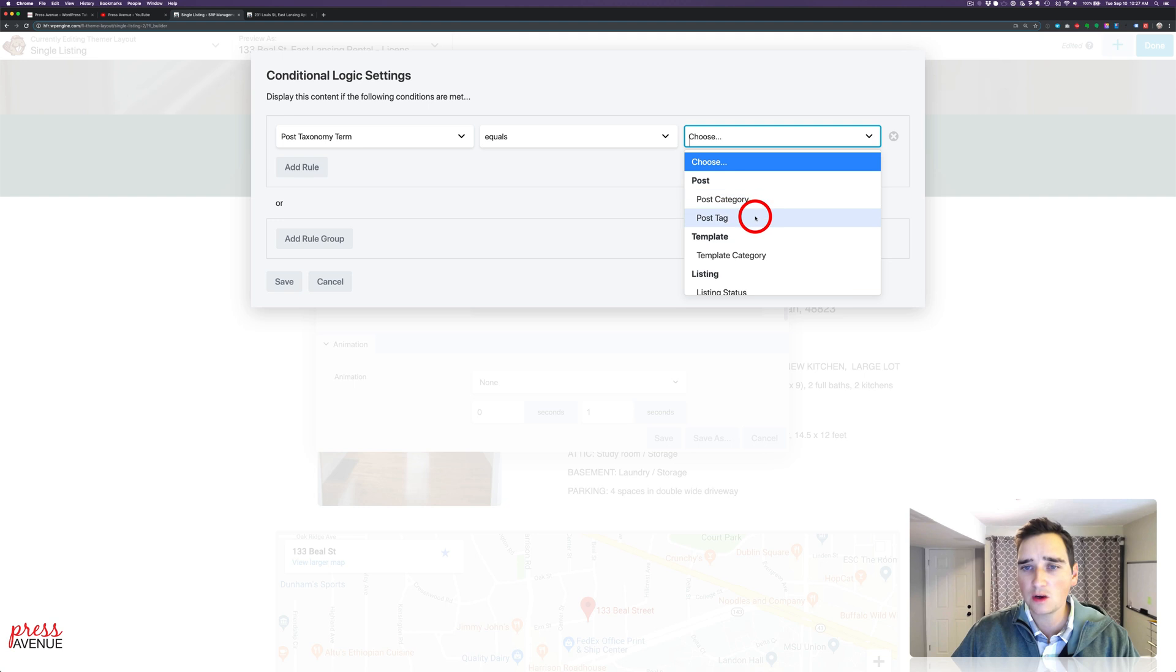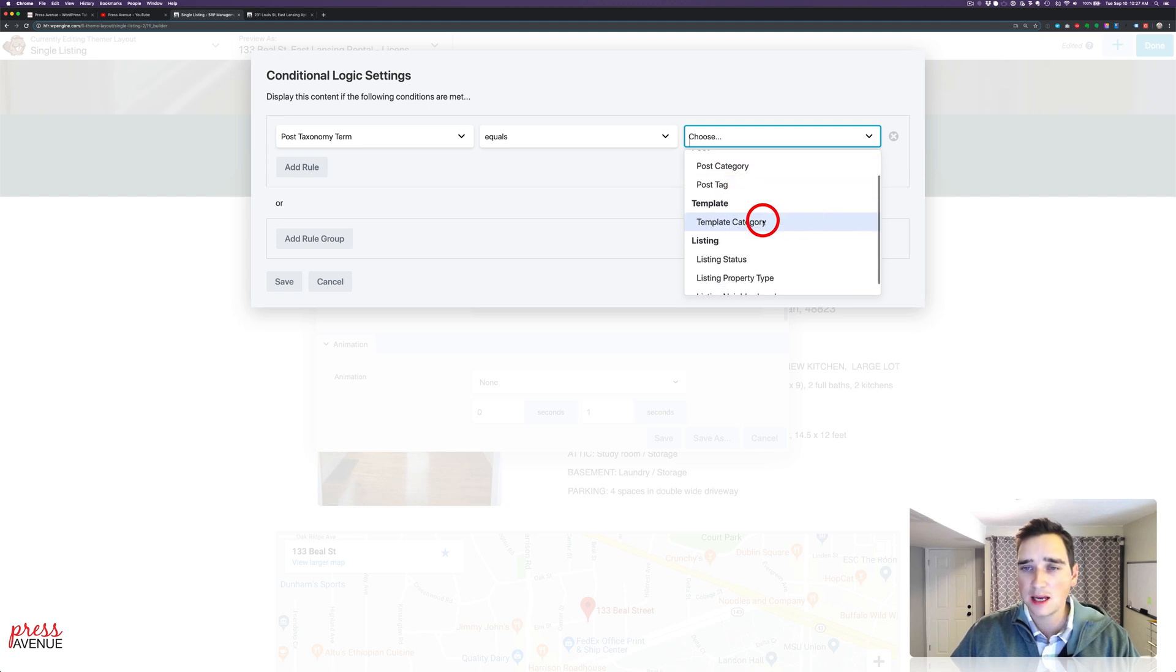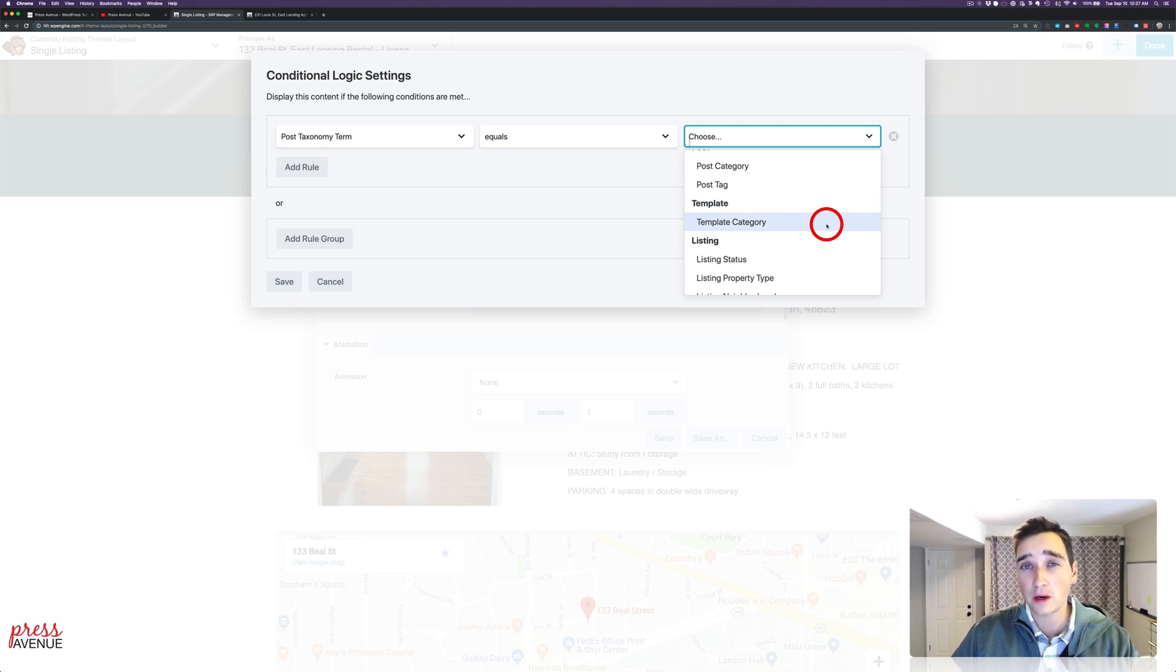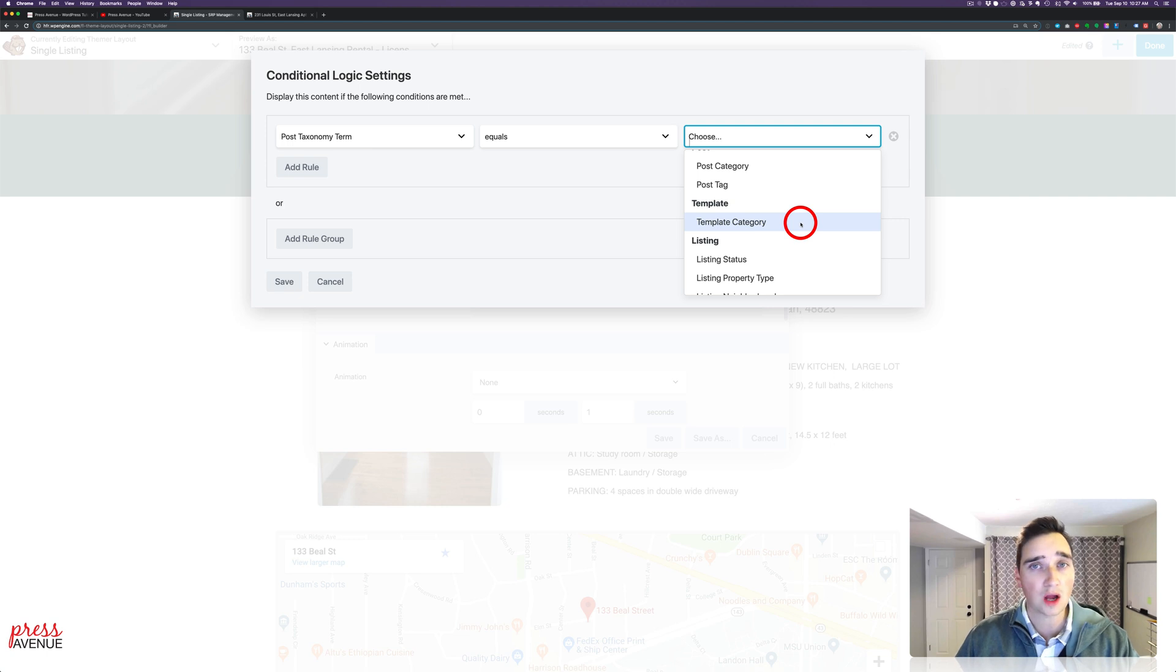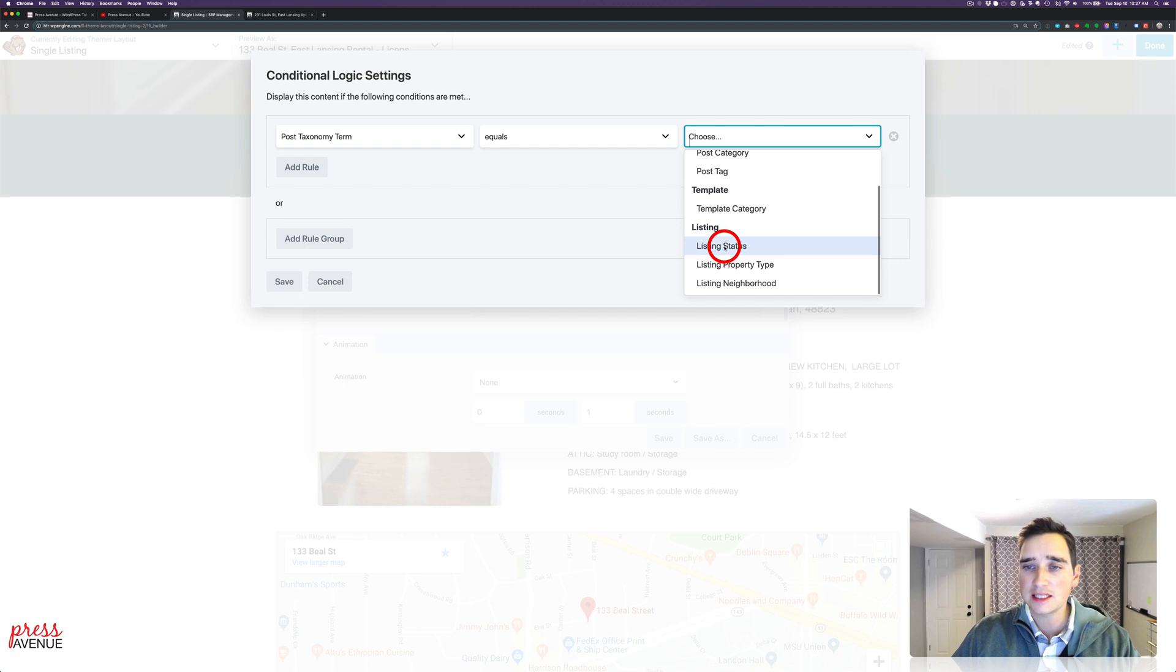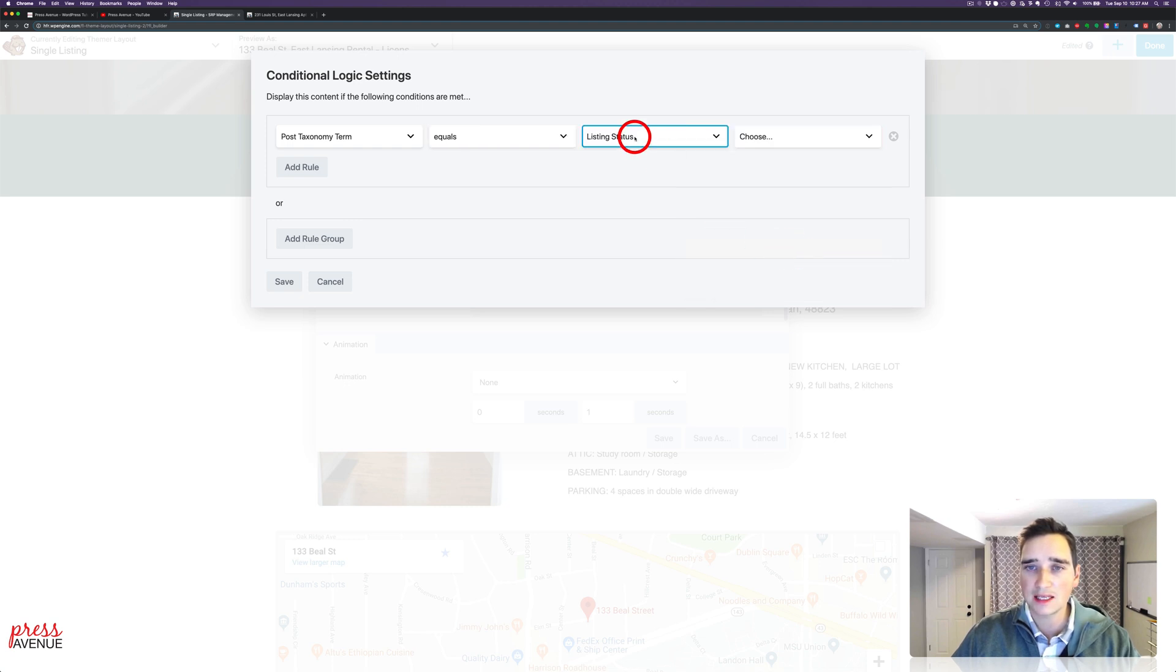So I have a post taxonomy term equals or does not equal. But I want it to equal. And then here's regular categories, regular tags, template categories. Those are Beaver Themer templates. So if it was in a certain category, you could show a certain icon, a certain style, title, whatever. But I have listing status, property type, and I will do status.